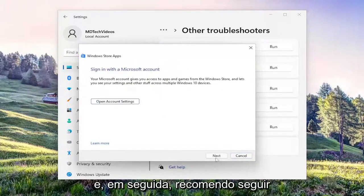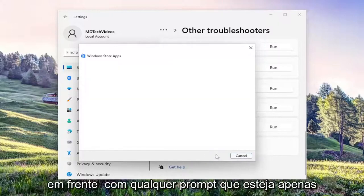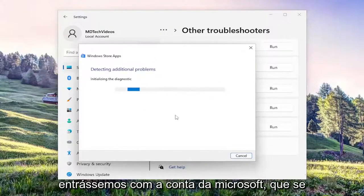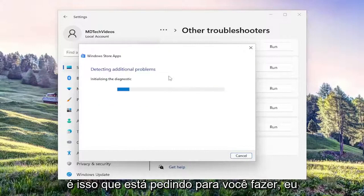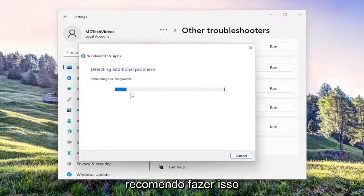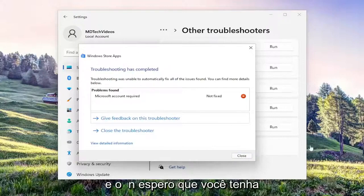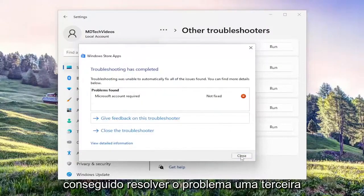I'd recommend following along with any prompts that show on the screen. In our case, it wanted us to sign in with a Microsoft account, which if that is what it's asking you to do, I'd recommend doing that. Hopefully, it should have been able to resolve the problem.